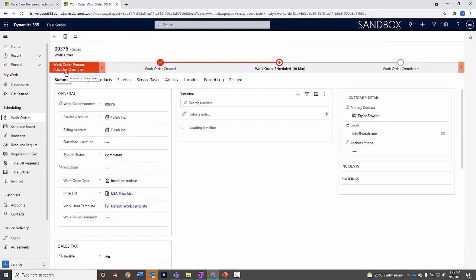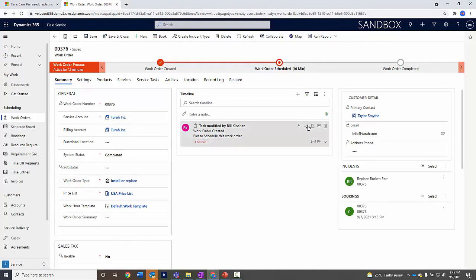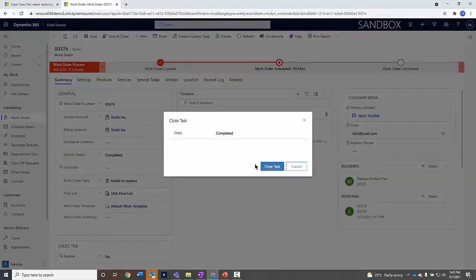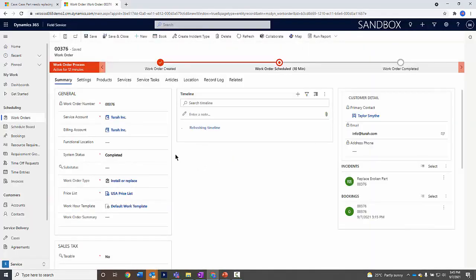You can see all the details. The work order has been scheduled and completed from here. I'm going to say, yep, that's been done. I'll close that task off.